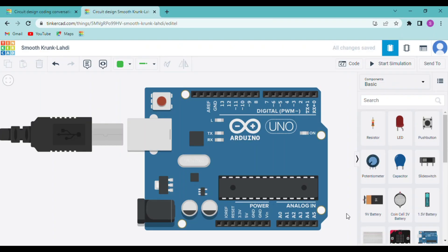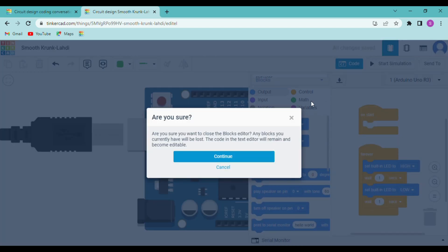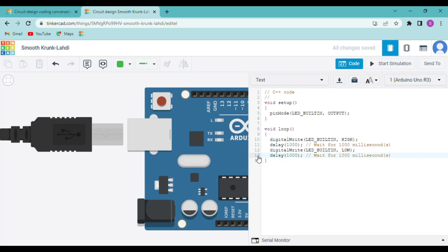Now I will show you how to obtain an output in the serial monitor. Go to code and change it to text, then press continue. Here you can see two sections: 'setup' and 'loop'. The code in setup is executed once, while the code in loop is executed several times until the condition becomes false.